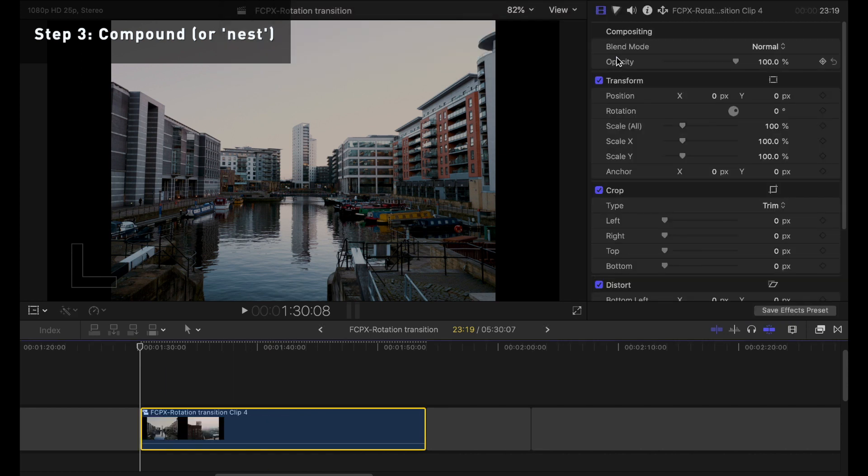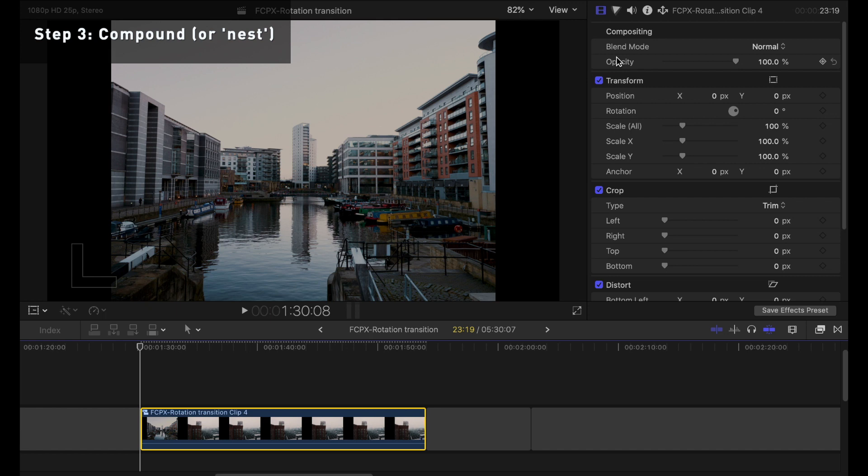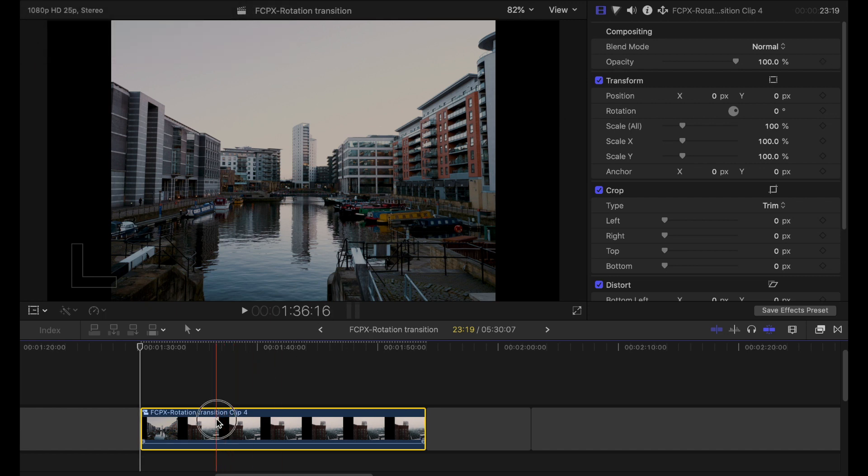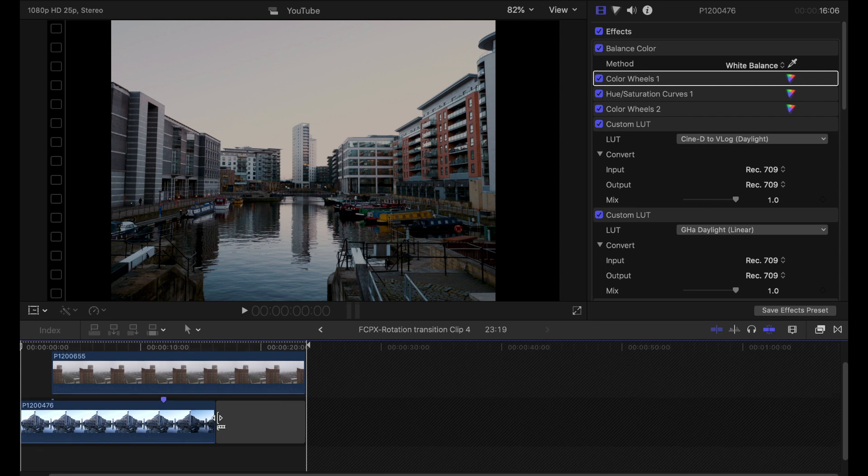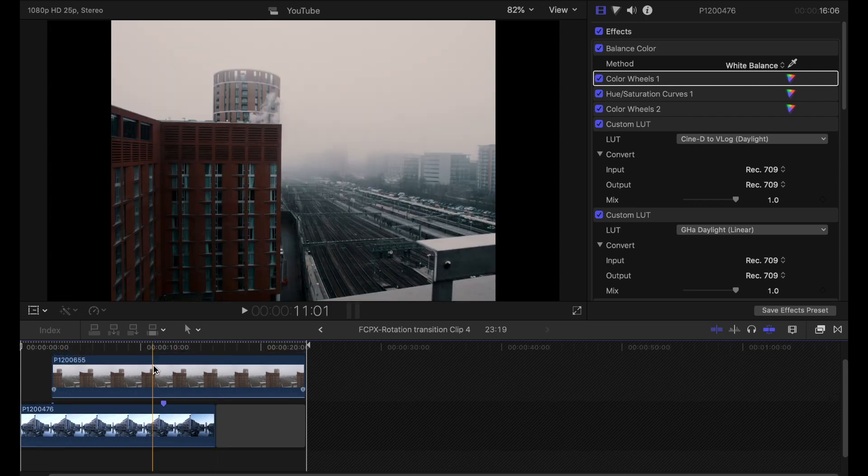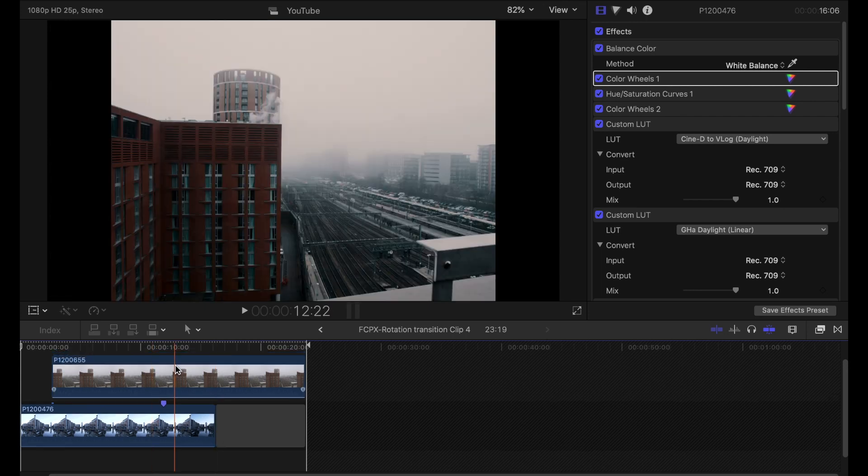Now on Premiere Pro that process is called nesting if you are trying to do this on Premiere Pro. So by double clicking into that compound clip we can see we've got our two clips there that we're working with.